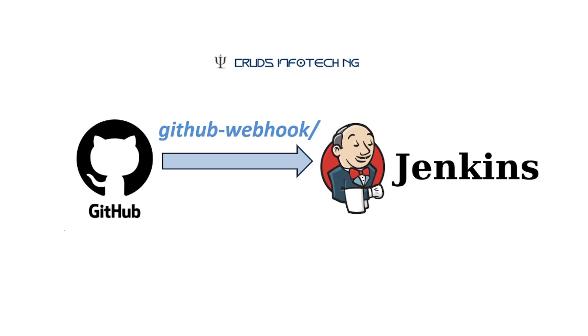Hello everyone, this is Chidanan from Cruts InfoTech NG. Welcome to this tutorial on GitHub Webhook integration with Jenkins.